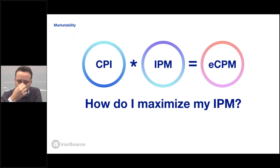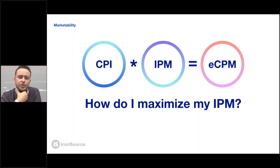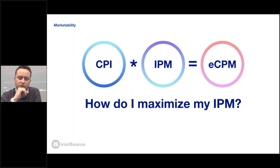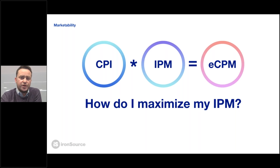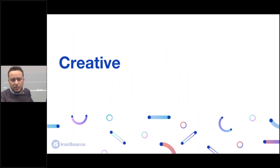Now you can understand better the impact of the combination of the bid — your ability to bid — and your ability to reach the market and engage users into your app, and how eCPM drives scale. One of the most important things to optimize and push your IPM upwards is creative. CPI is much harder to optimize in terms of monetization, but there's much more freedom at the IPM level to push things forward. And this is where I want to bring in Dan, who is probably the best person I know to talk about creatives.